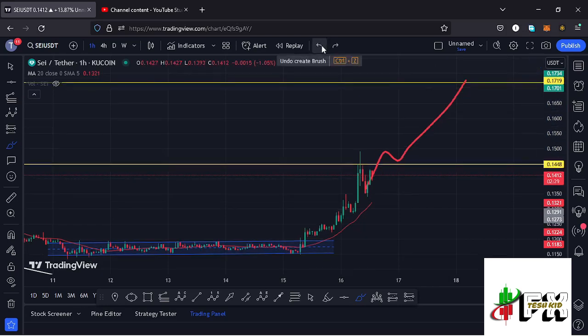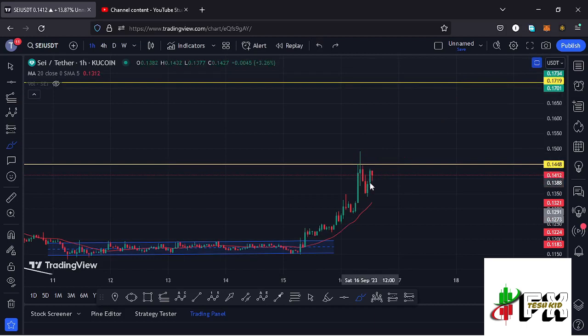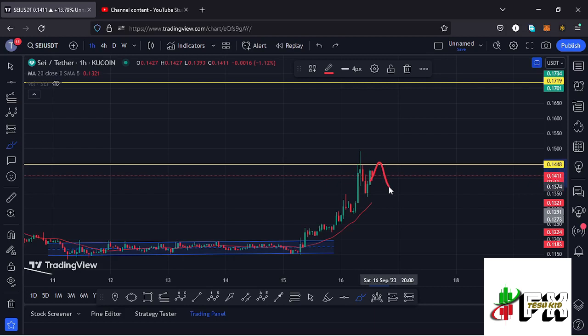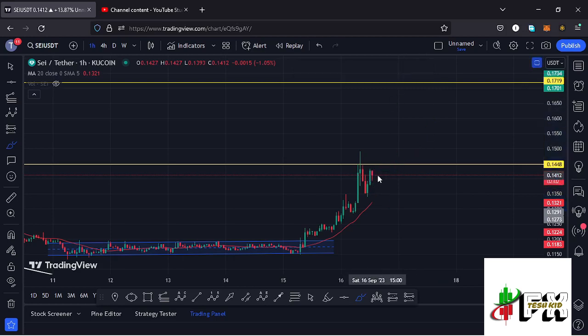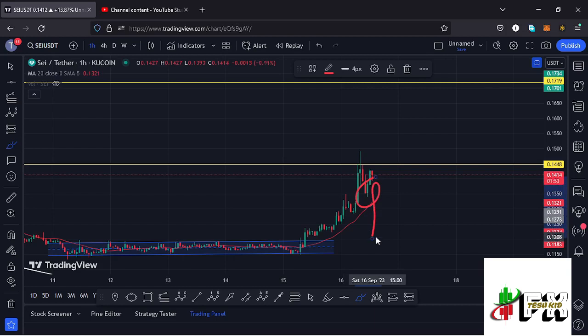Alternatively, in case our key area of resistance at around $0.1448 does not break in the next coming hours, we can expect rejection and further pullback into the 20-day MA where we can find support and then get another bounce back. But in case that doesn't play out and we lose the 20-day MA, there are high chances we can see further breakdown to our key area of support at around $0.12. That is the alternative scenario in case SAY does not see a successful break and retest of those significant resistance areas.